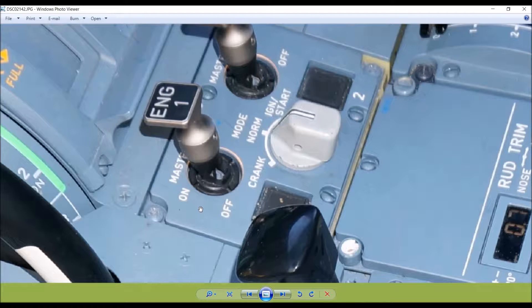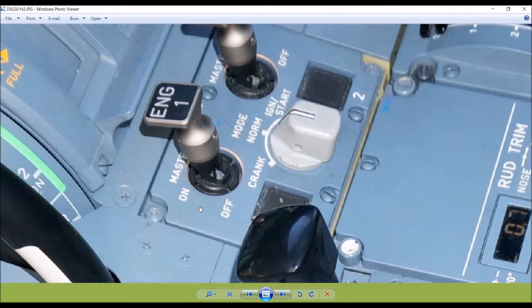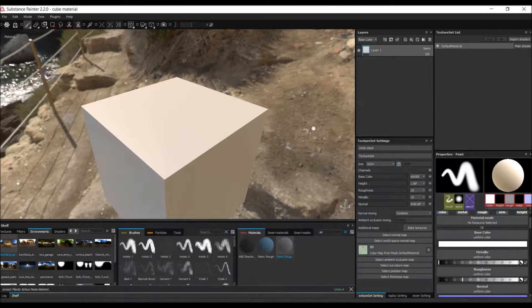The best approach is to use a specialized device which can sample the color without being affected by outside light, or to shield the area and take a photo using cross polarization so you don't get any specular highlights. I've taken some samples before, so I should have accurate colors. Let's start creating some of these materials.